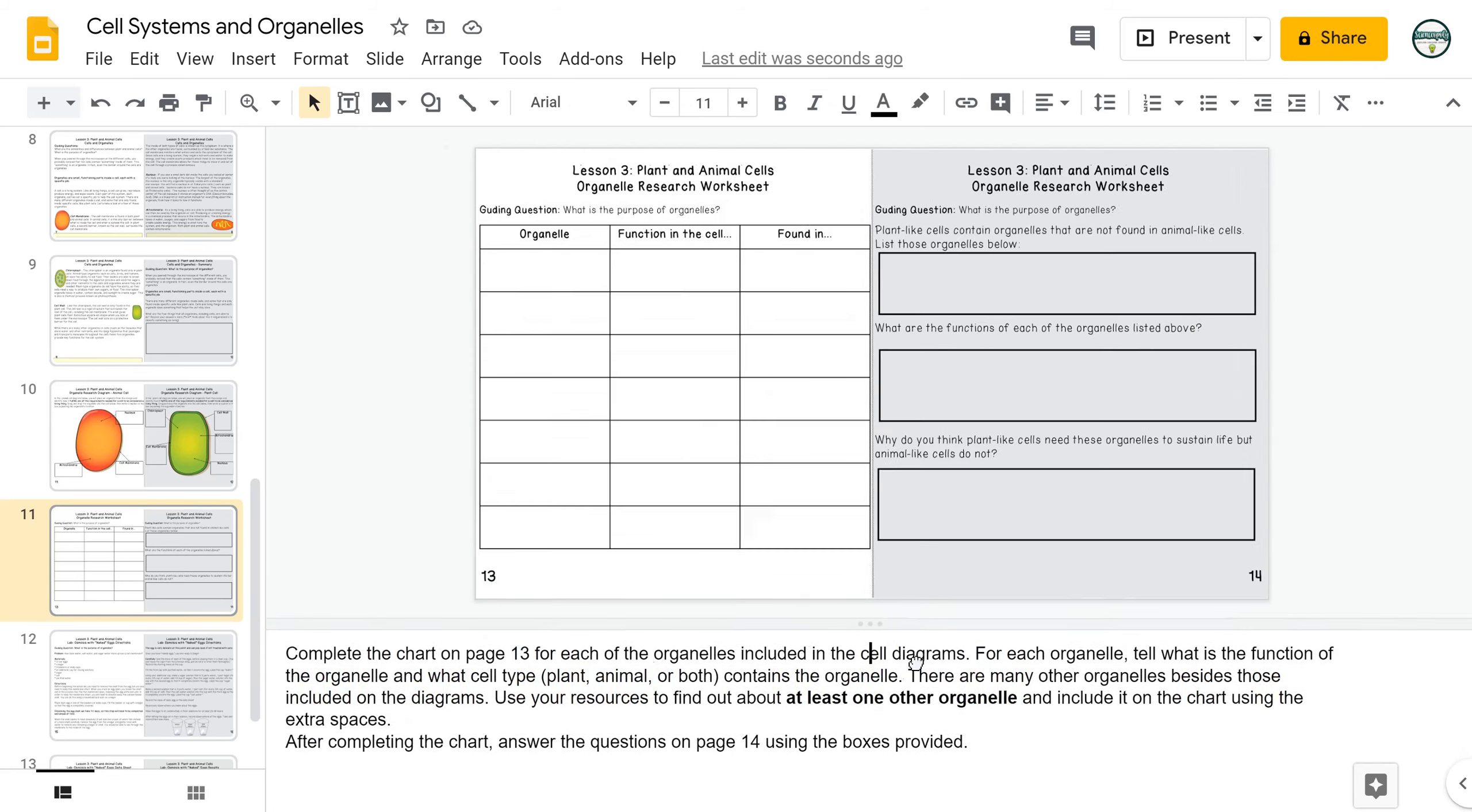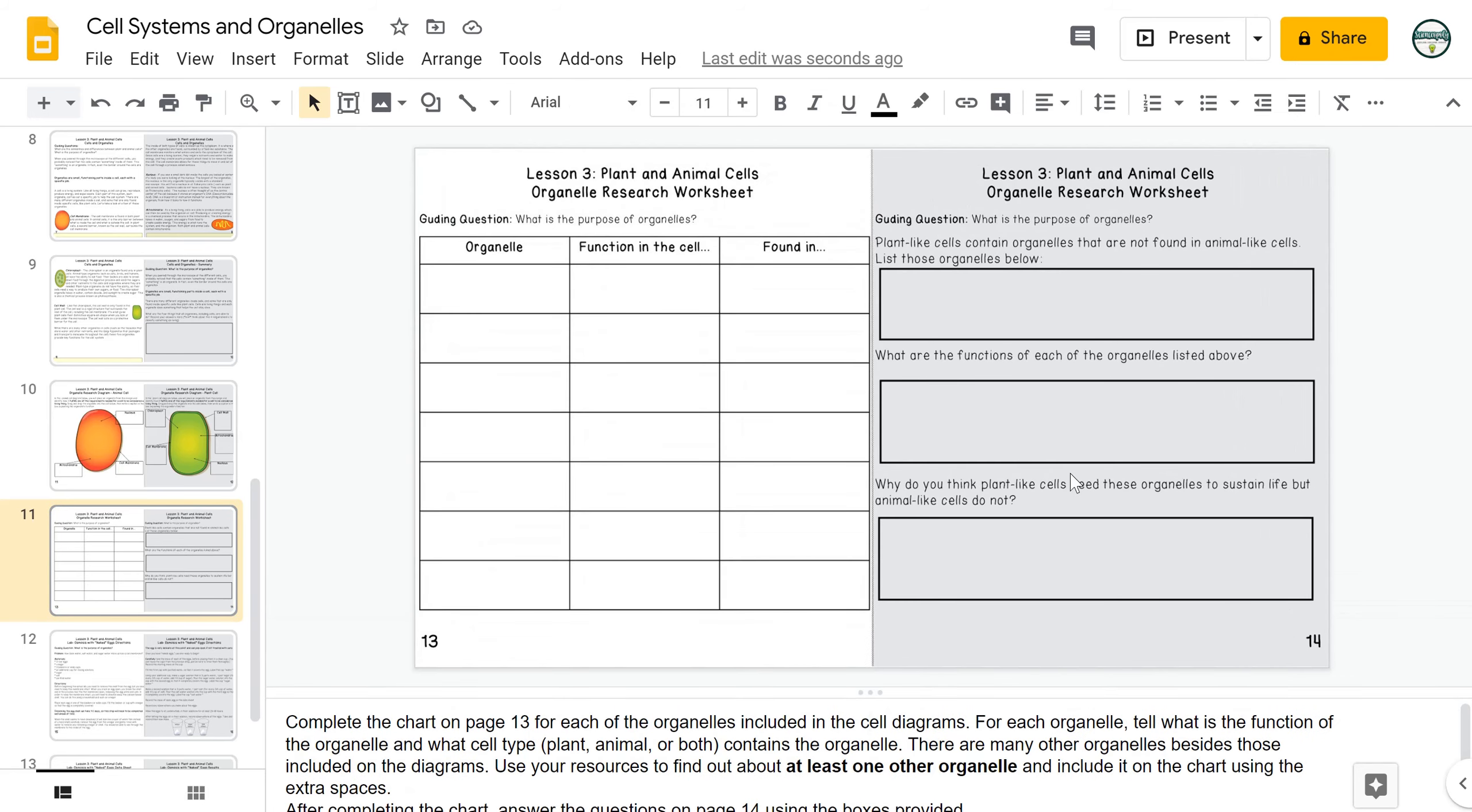On page 14, students will answer questions that focus more on the difference between plant and animal cells, and specifically what plant cells have in terms of organelles that animal cells do not have.